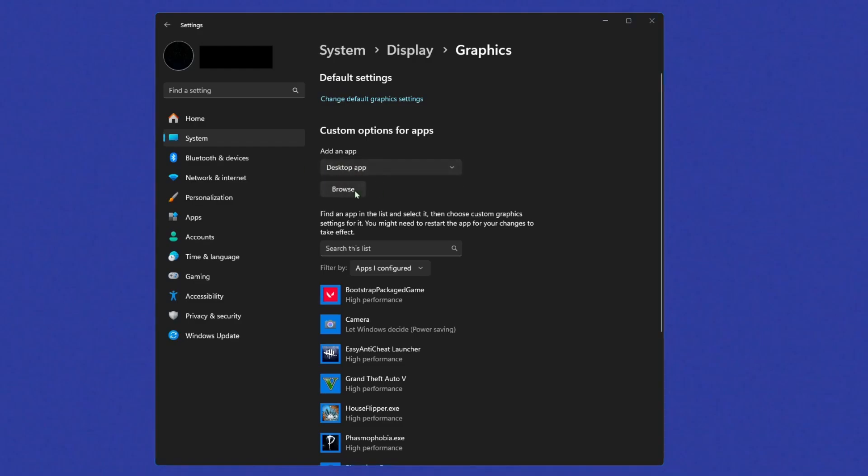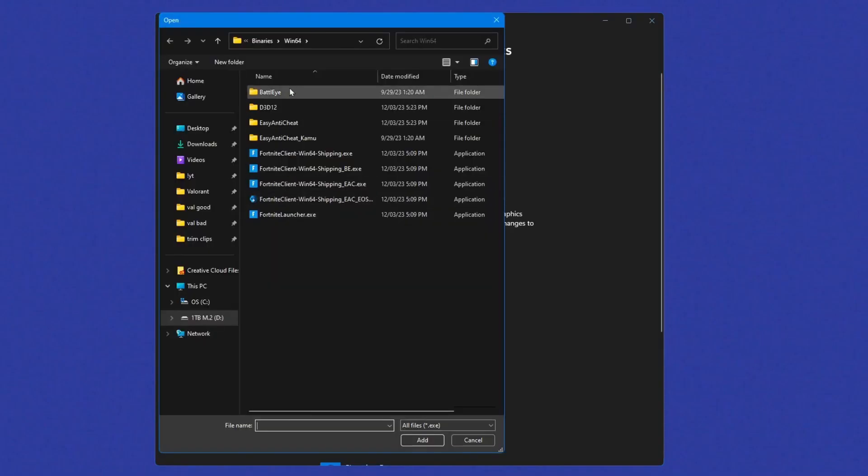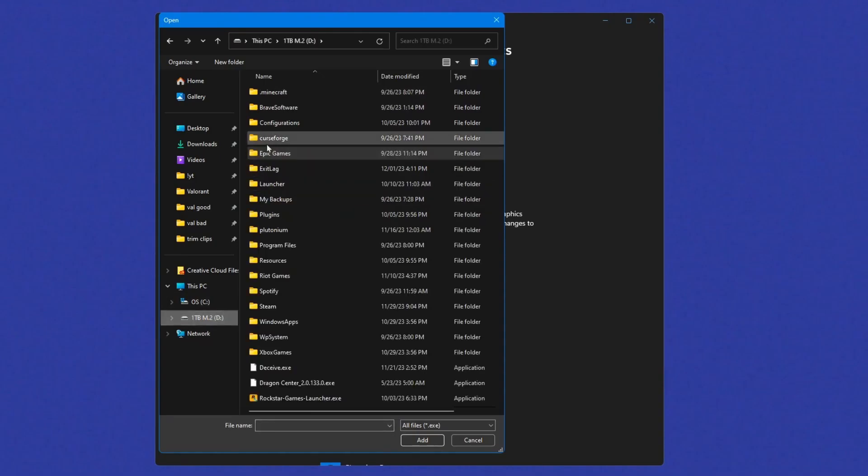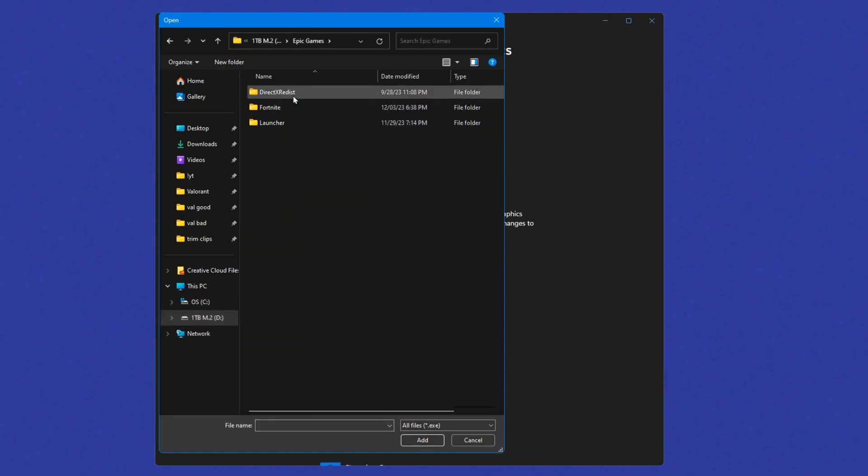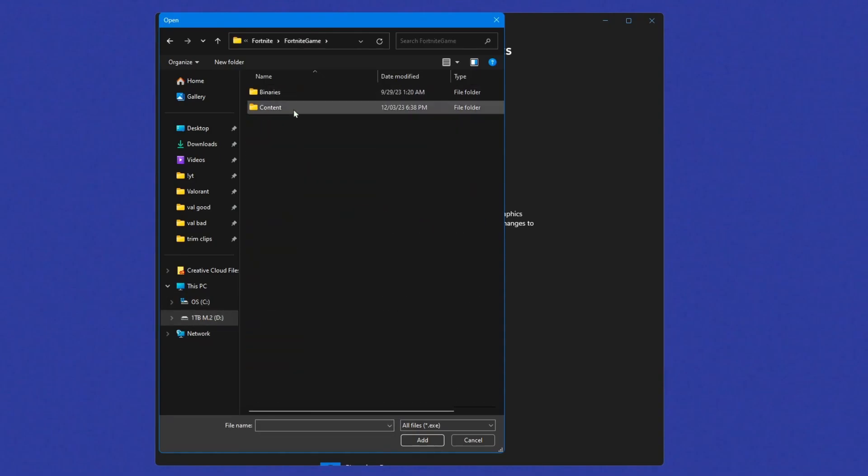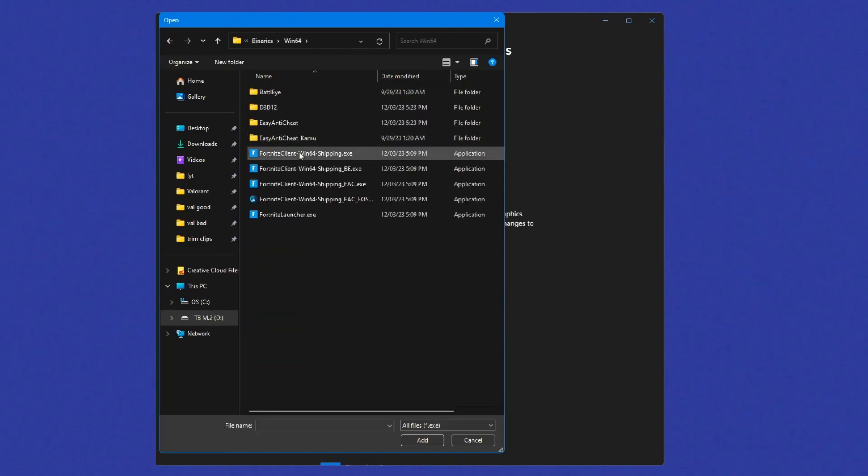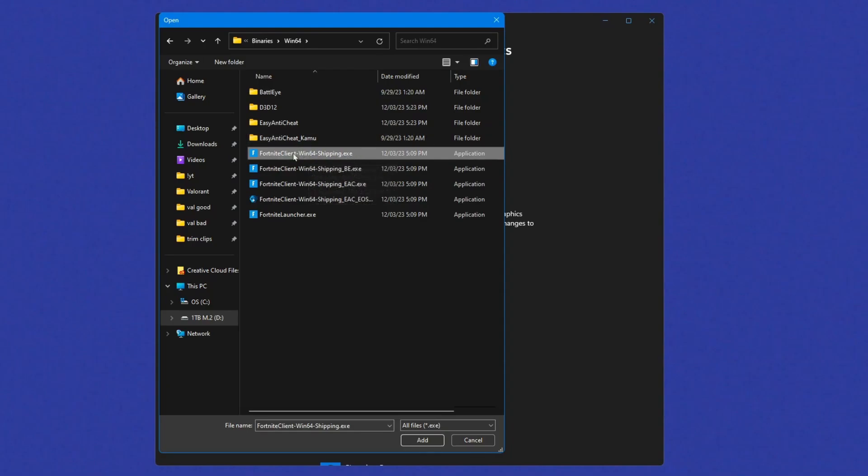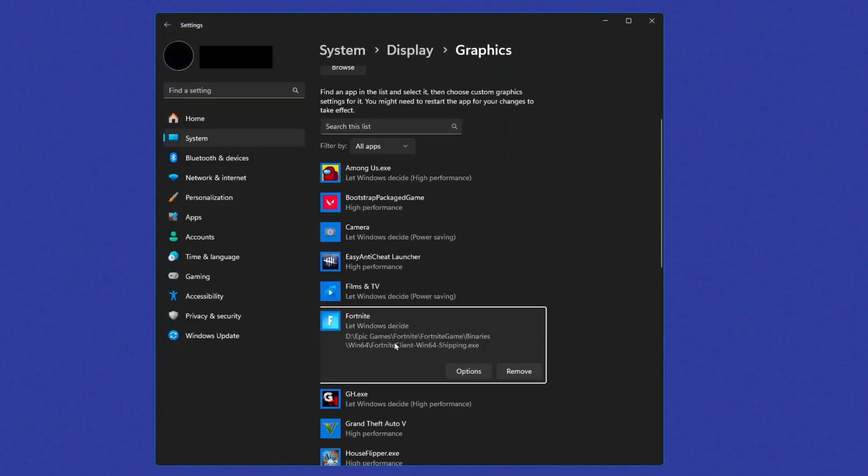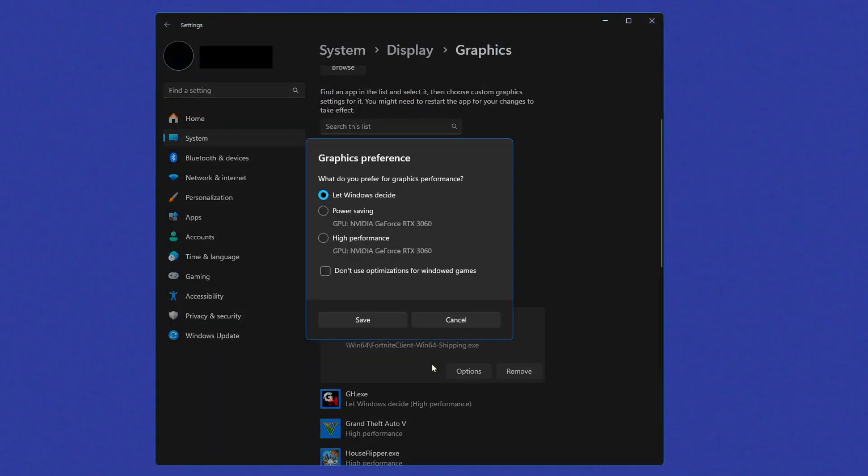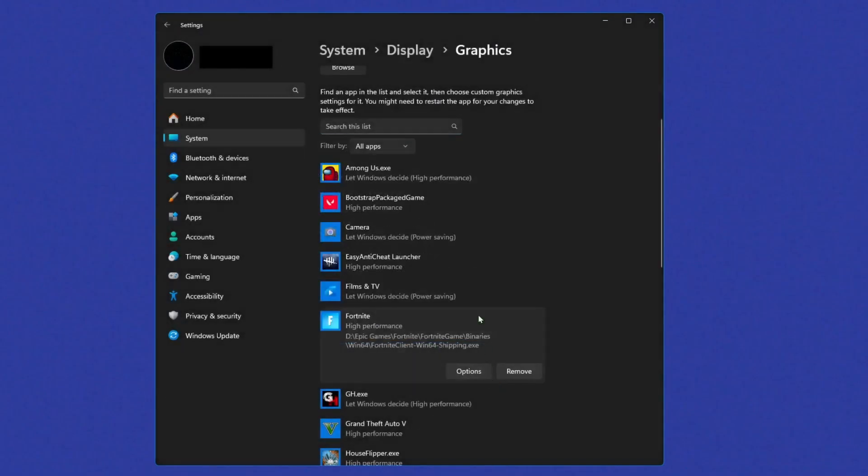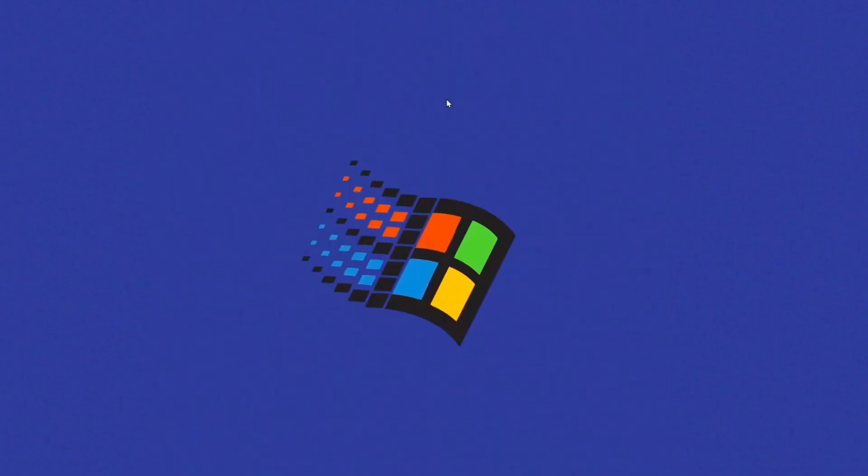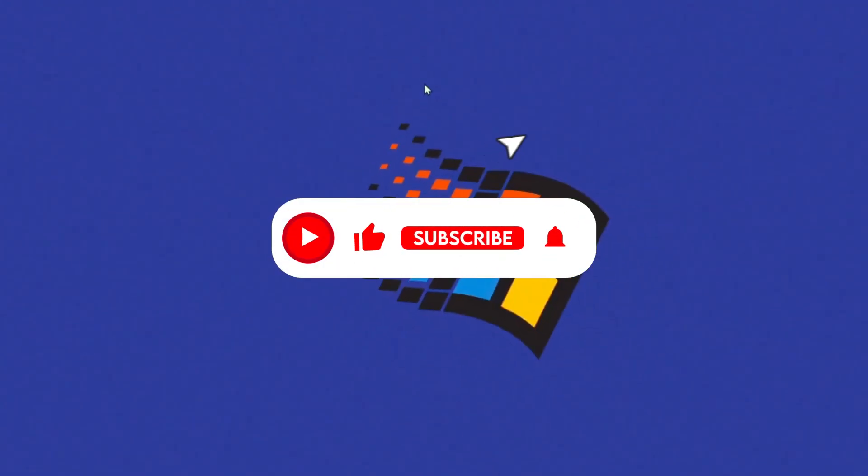And mine's already here, so I'm gonna go back to my D drive. Click Epic Games, Fortnite, Fortnite game, binaries, Win64. It's pretty much the same thing as I did last time. Win64 Shipping, make sure it's just the shipping .exe. And when it's here, click options, high performance, and save. Then you can exit out of that as well.